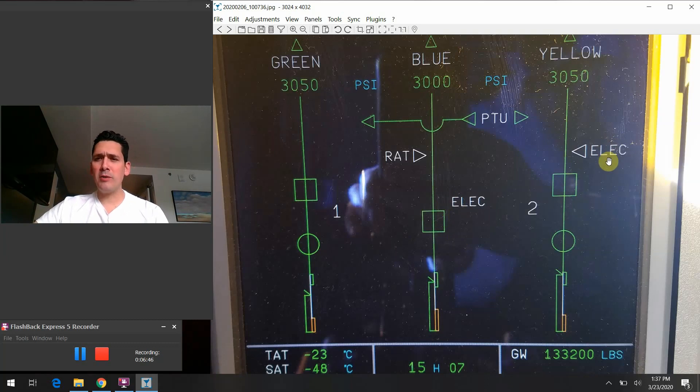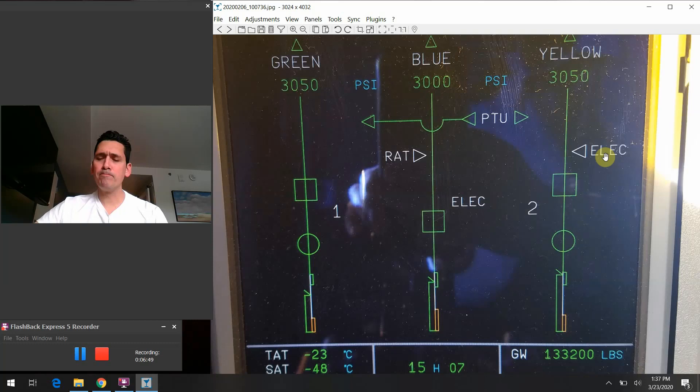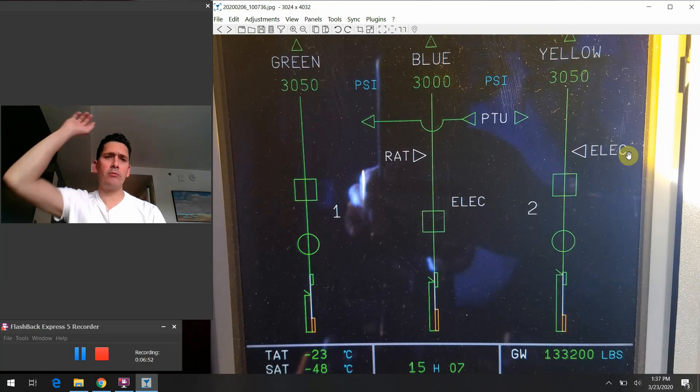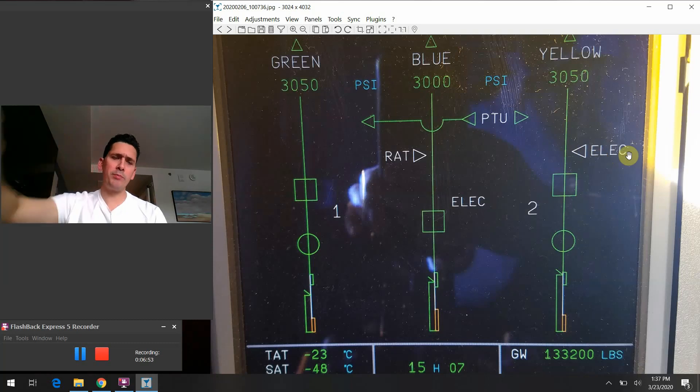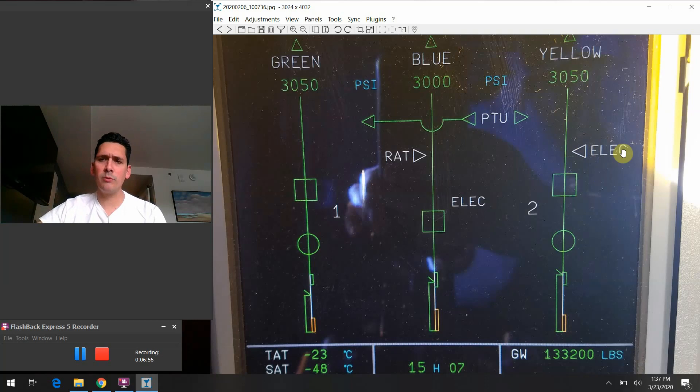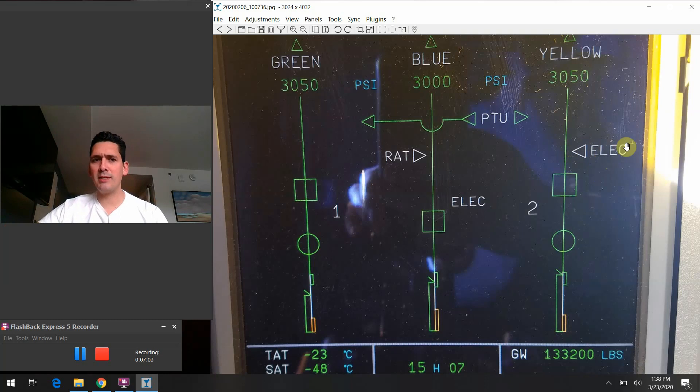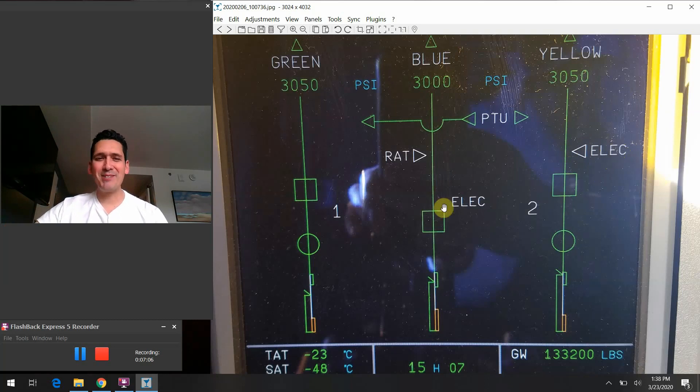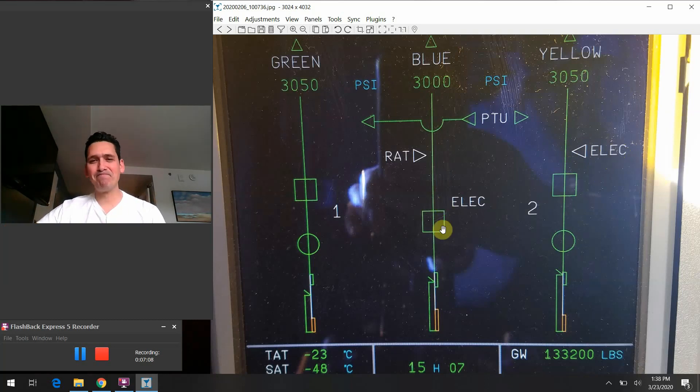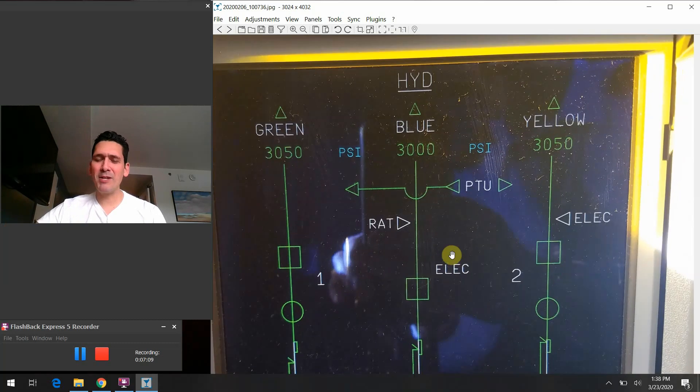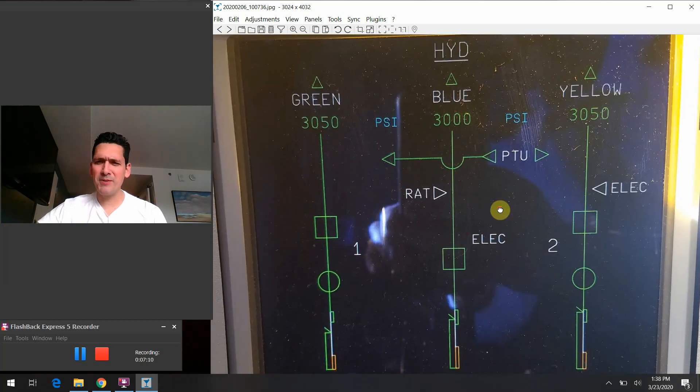On the yellow side here we do have this electric pump and they chose to depict this in a slightly different fashion where you have this little green triangle. If you reached up in the overhead panel and turned the yellow system electric pump on, this would turn green. It would show you that hydraulic power is being provided by the electric pump. They chose to depict it slightly differently on the yellow side as they did in the blue system, but that just is what it is.